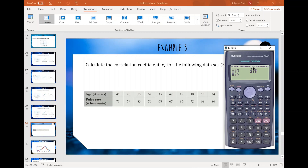A and B we'll be using next time. For today we want the correlation coefficient r — and it is negative 0.84.